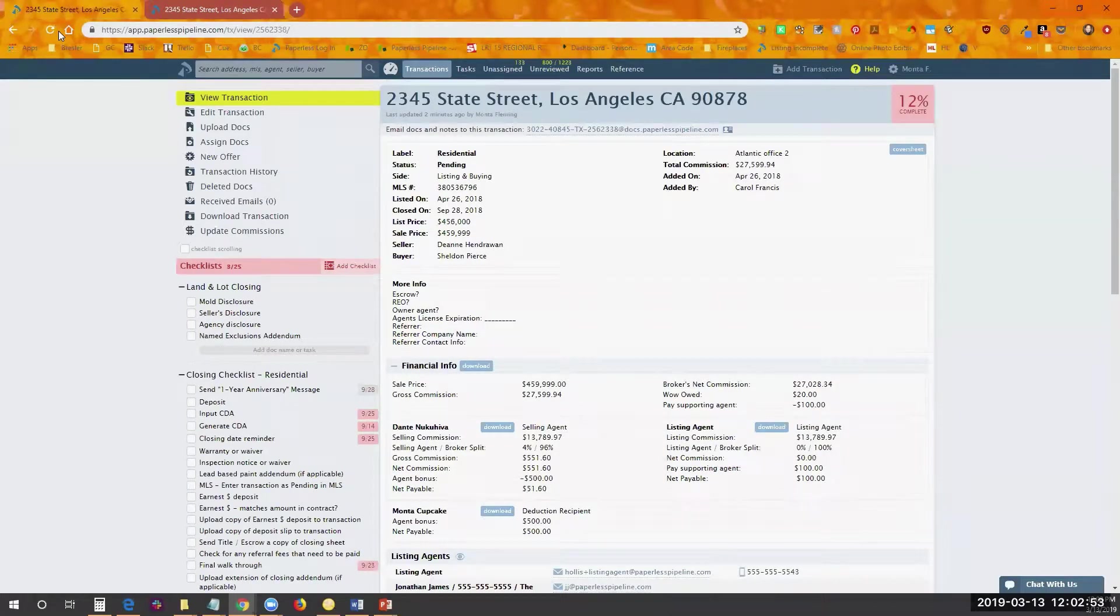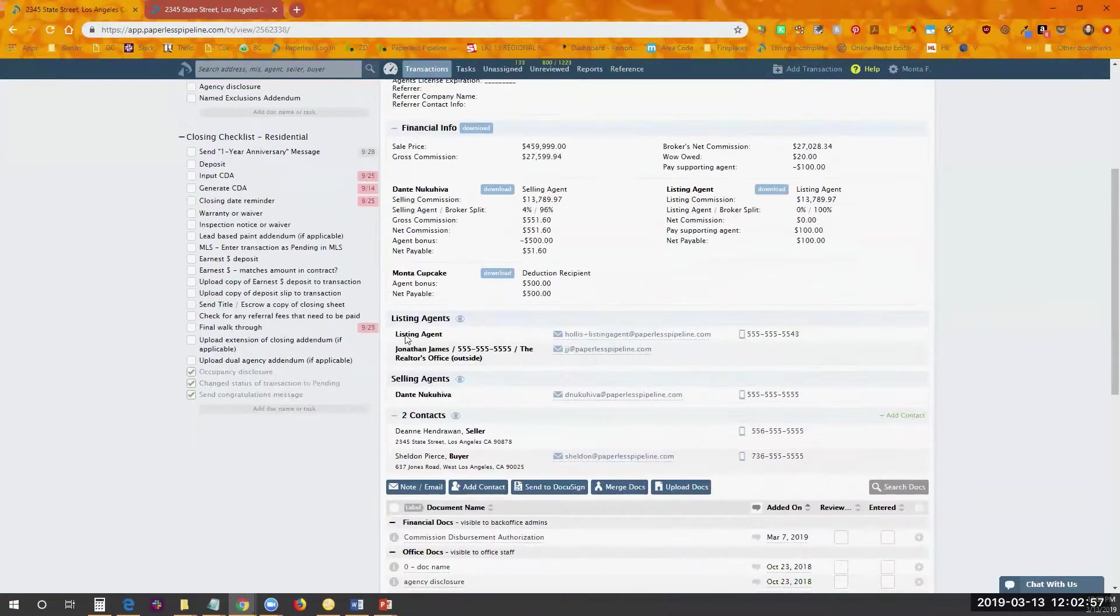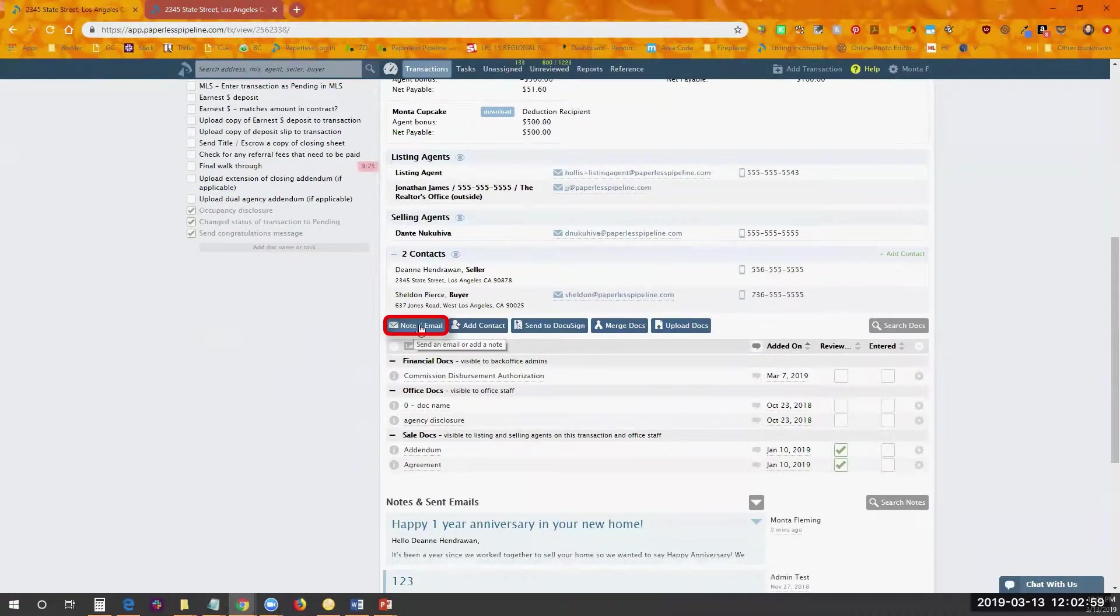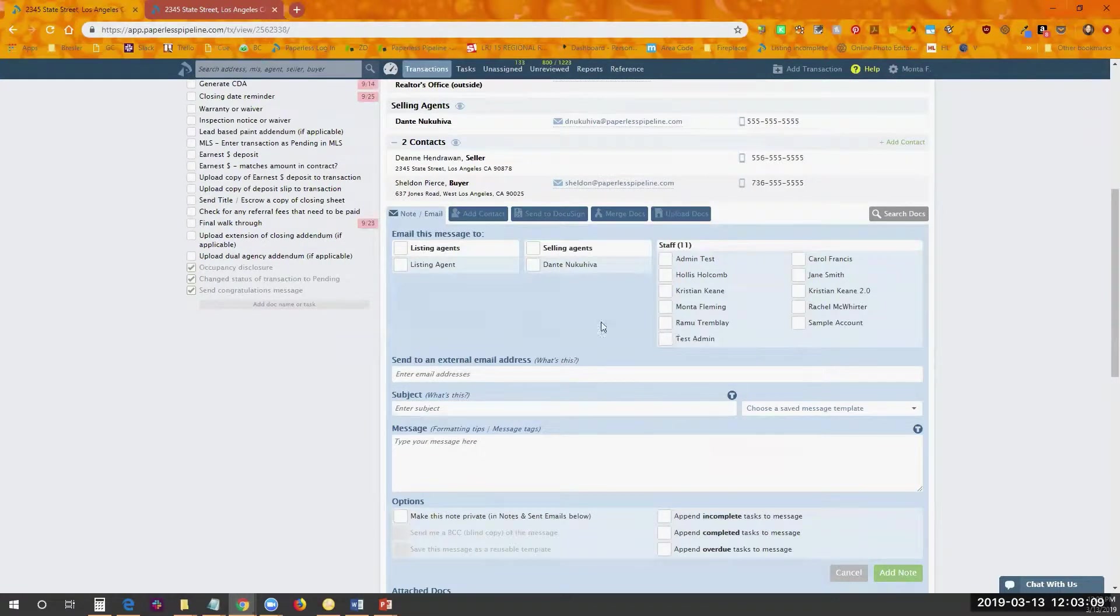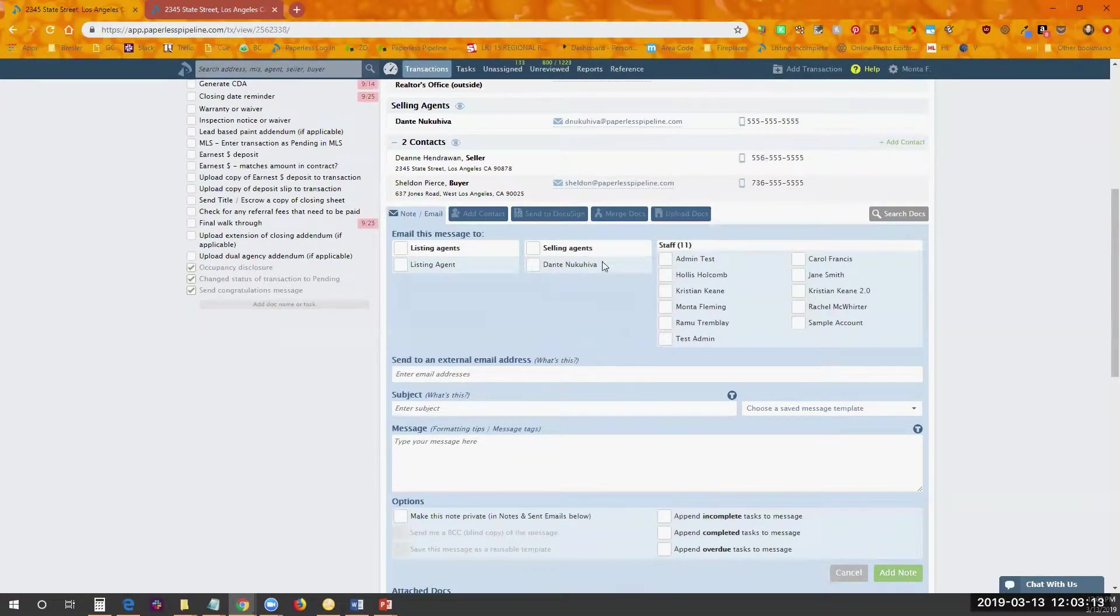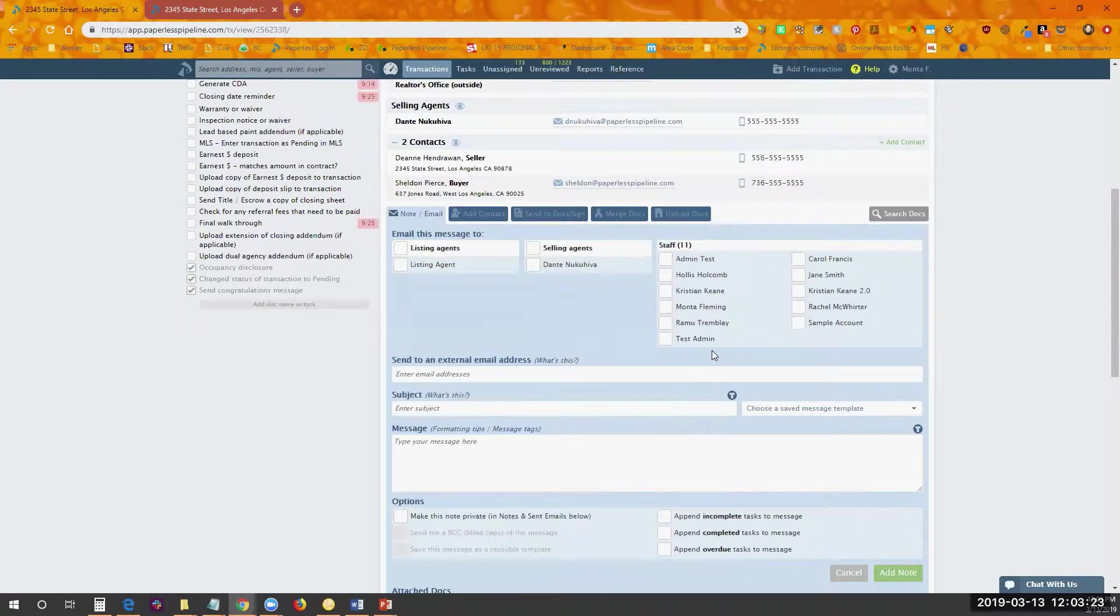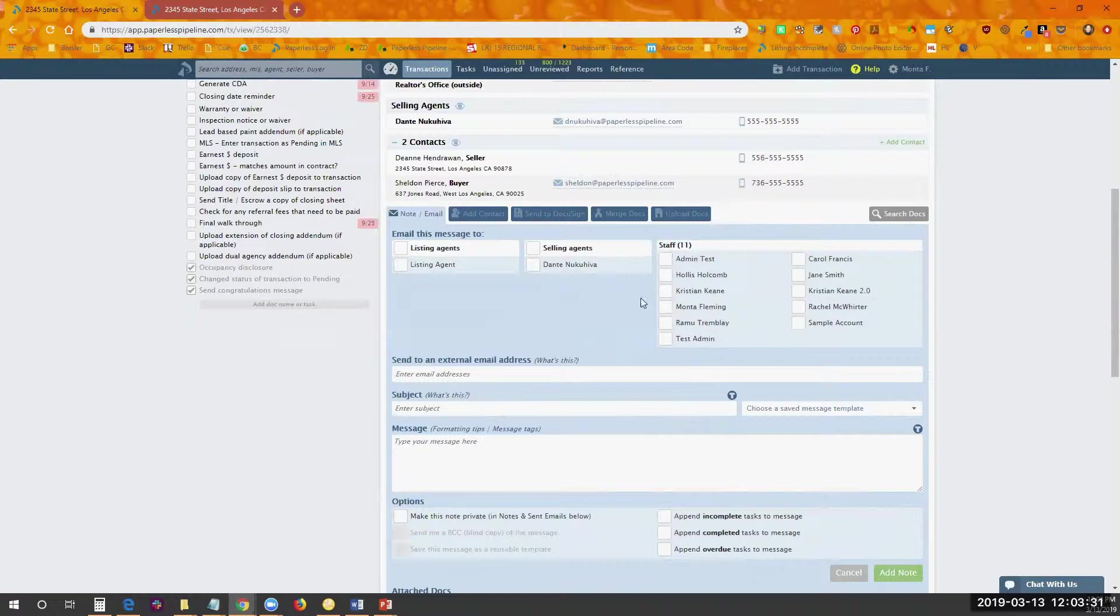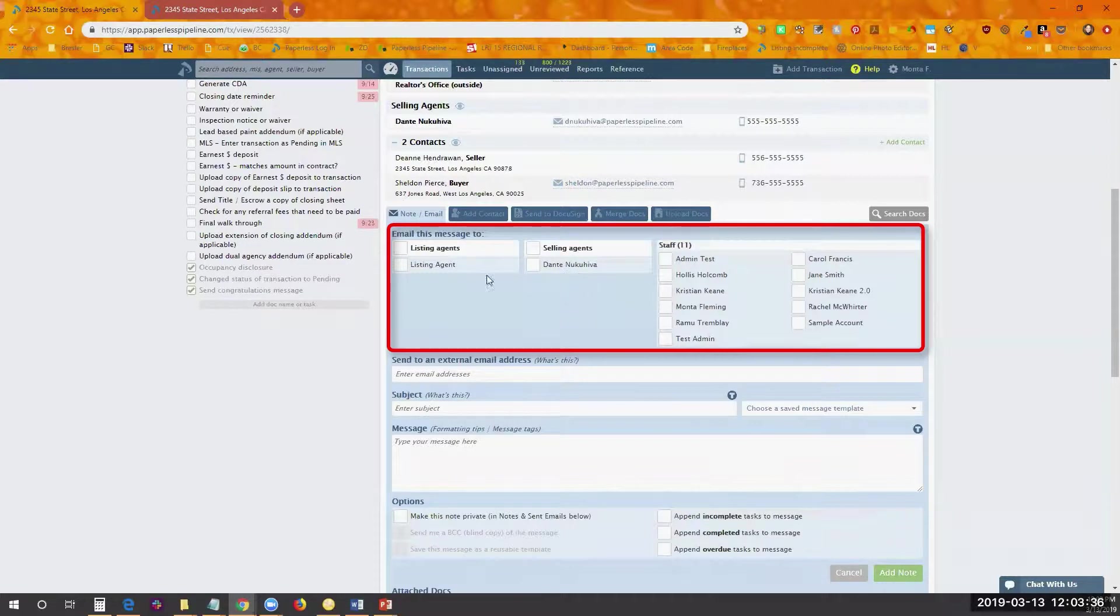First, let's go down to the message section or the note/email section. I wanted to go over this top area, which is straightforward. This is who you're going to send your message to. You'll have the ability to add a note or email and send it to internal people in your account, or send it to an external contact, or you can even just add a note to the transaction. The way you send it to someone internal is through this first section here. You can easily check off who you want it to go to: your listing agent, selling agent, or your staff.